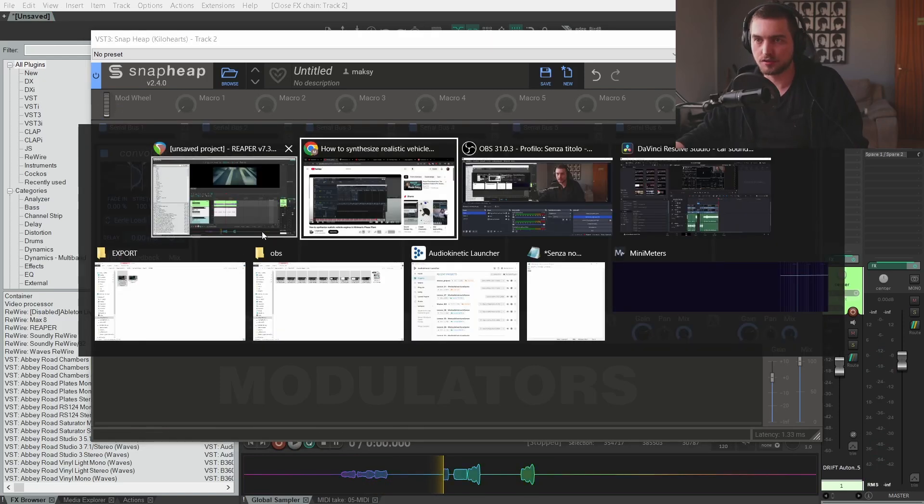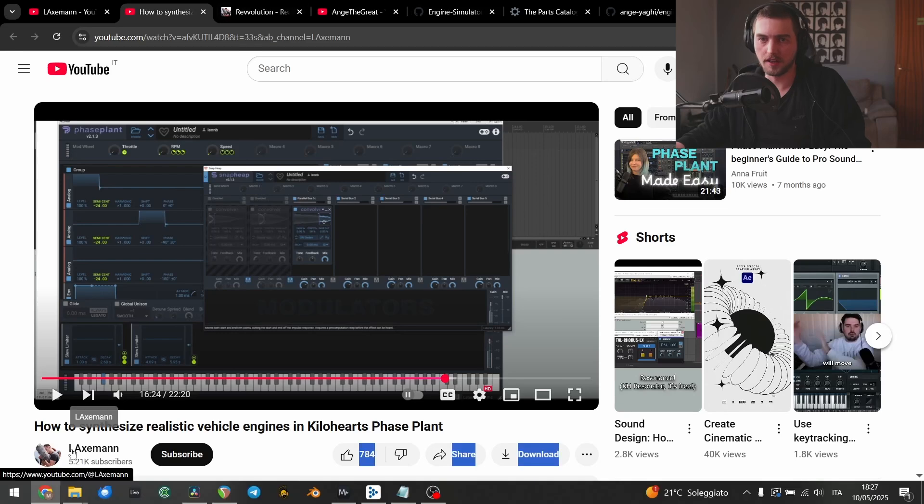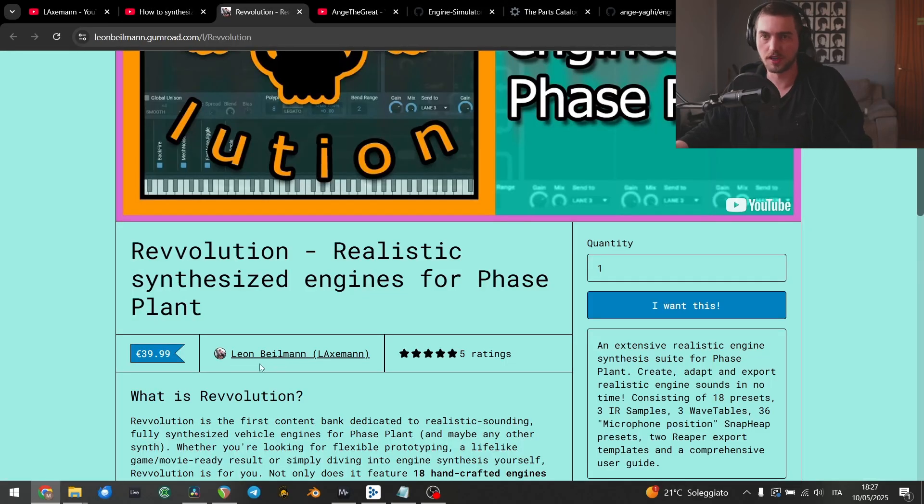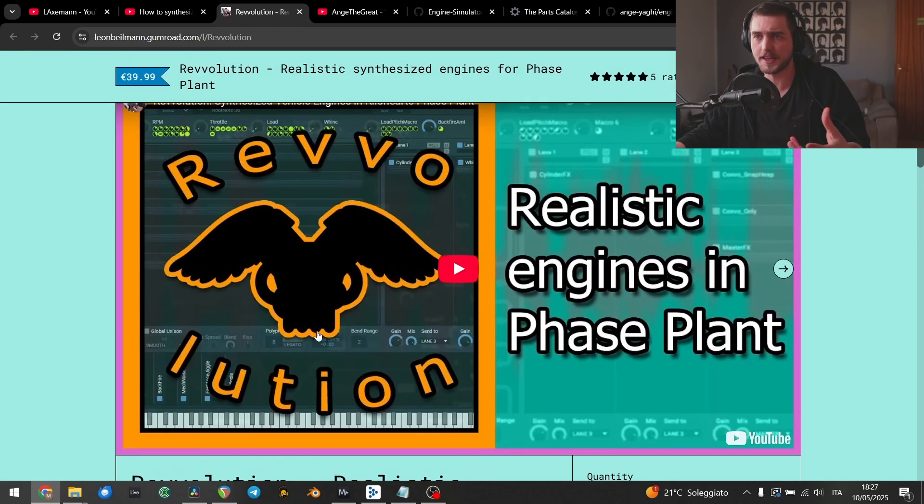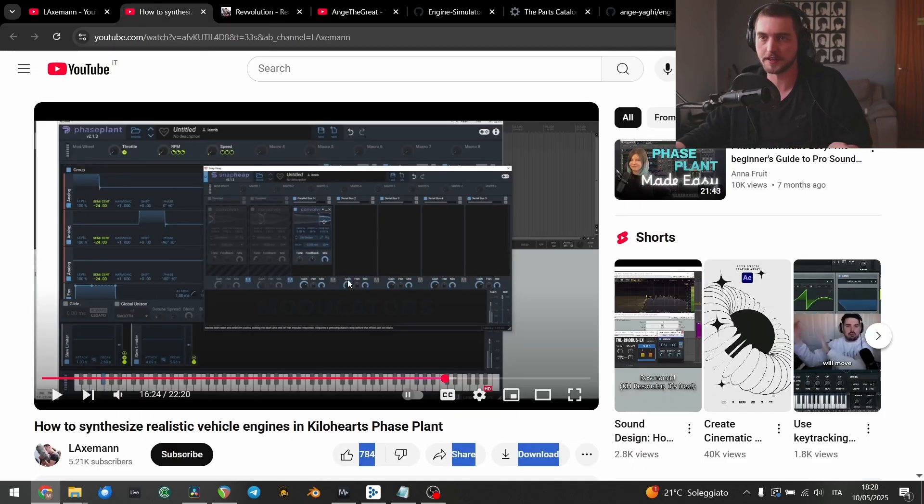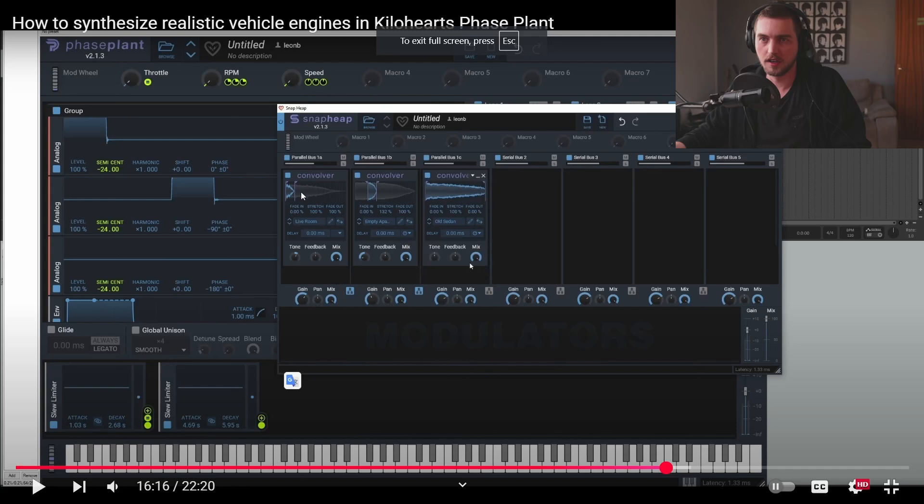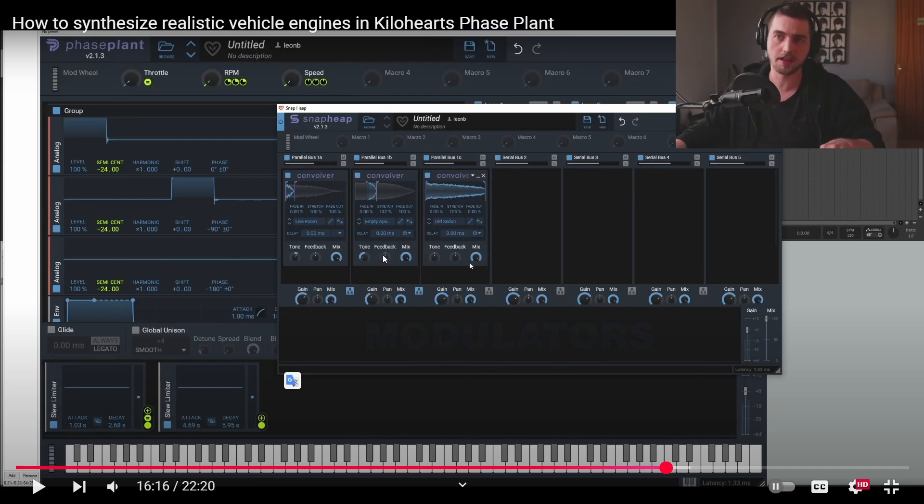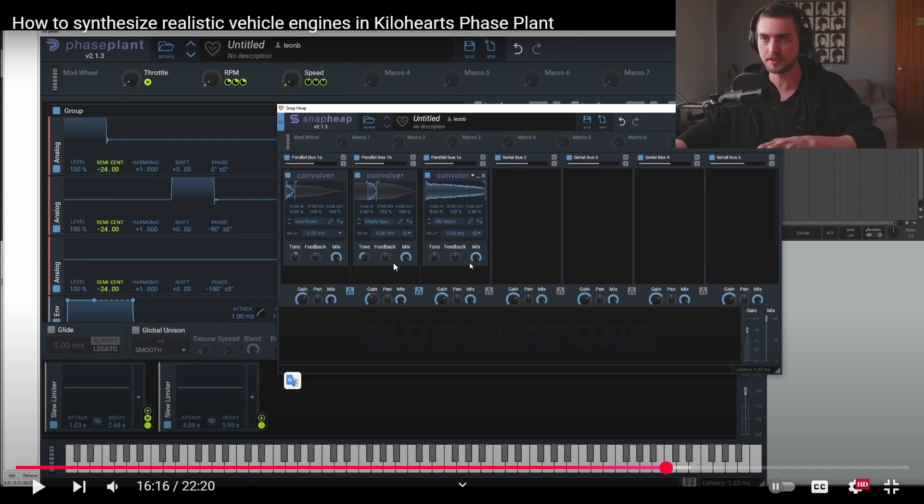And I got this trick from Leon Balman. I'm sorry if I butchered your name. He created this Phase Plant engine pack all synthesized inside Phase Plant. He puts convolvers in parallel and one will be responsible for the top end, the other one for the mid frequencies and the last one for the low end.